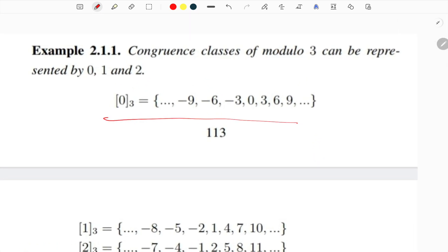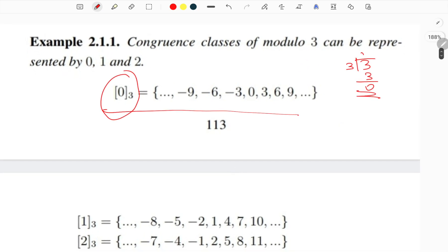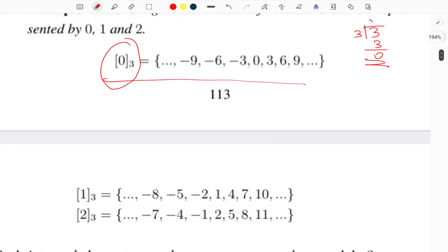That's why the congruence classes of modulo 3 can be represented by 0, 1, and 2. If you divide any integer by 3, you get one of these remainders. The set of remainders forms the distinct congruence classes modulo 3.